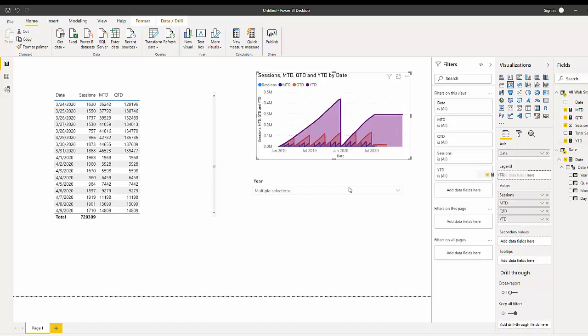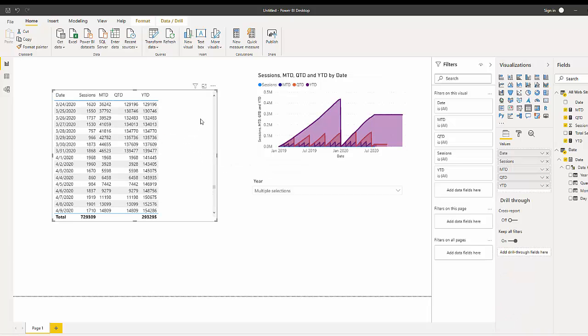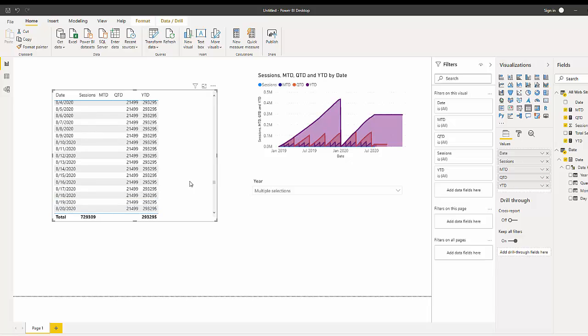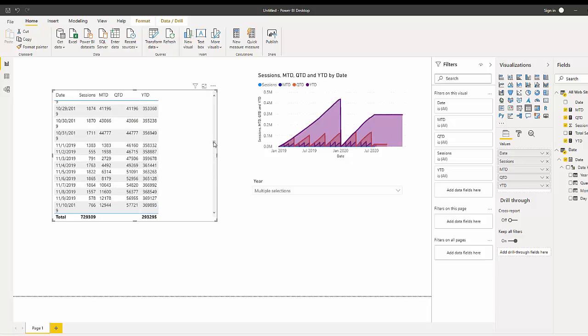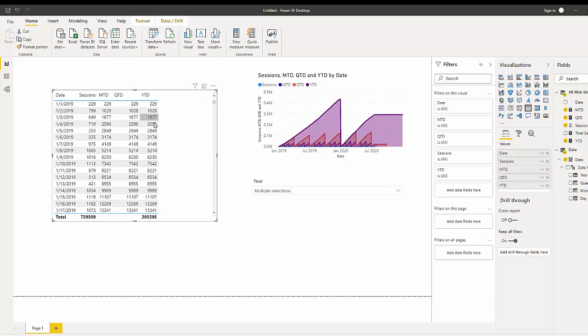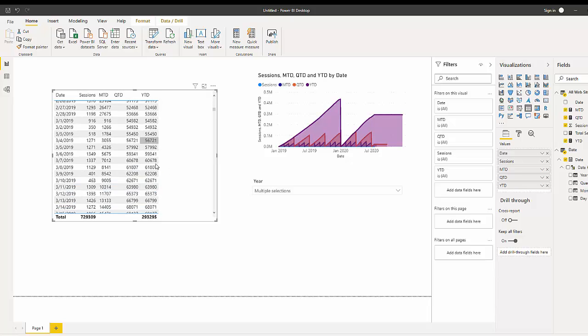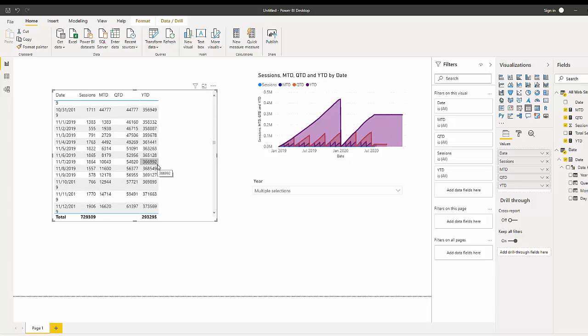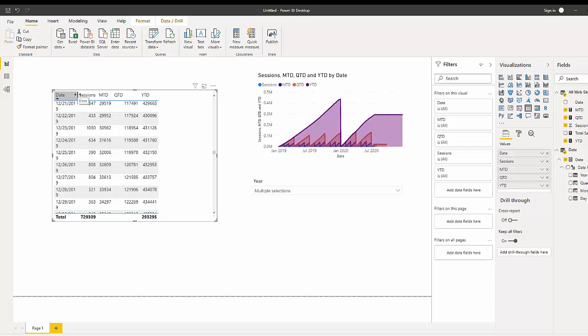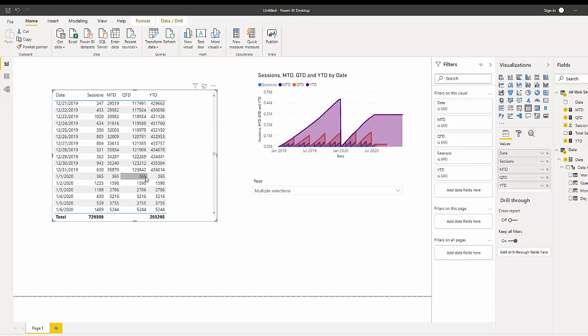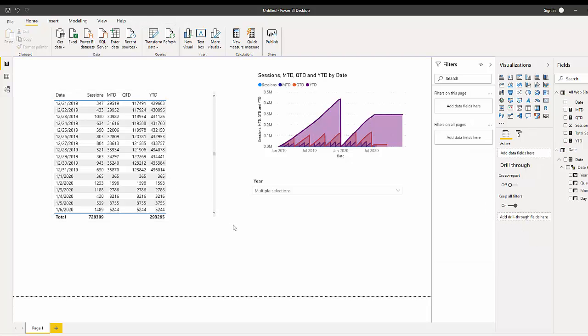If we bring this into our table we get the same data. Starting with 2019, it sums and sums until we get to the end of 2019, then it restarts. That's just a quick way to use time intelligence in Power BI, allowing you to calculate the sum, count, or anything you want using the month-to-date, quarter-to-date, and year-to-date functions. I hope that helps, thank you!